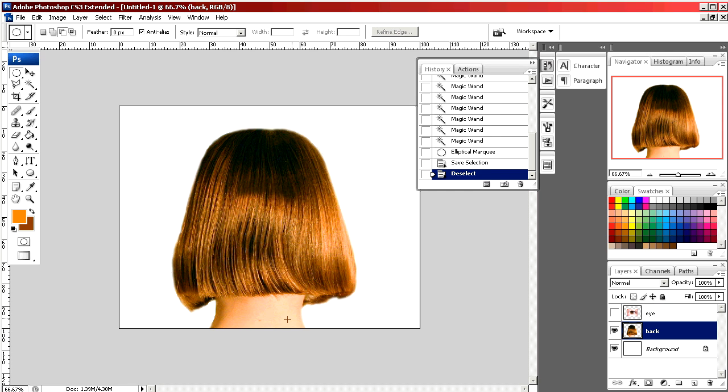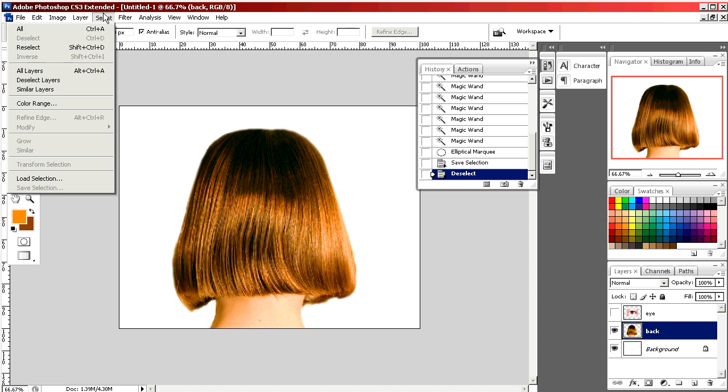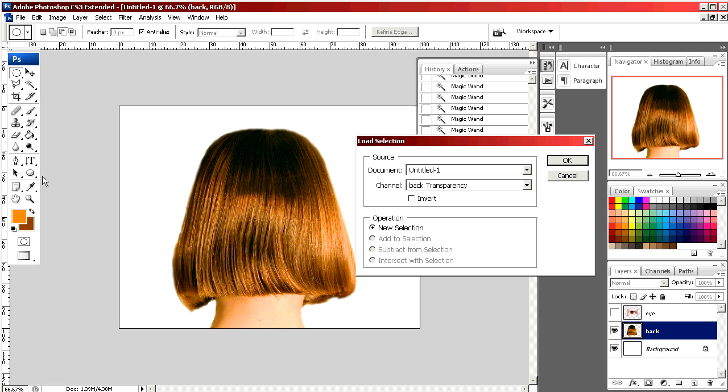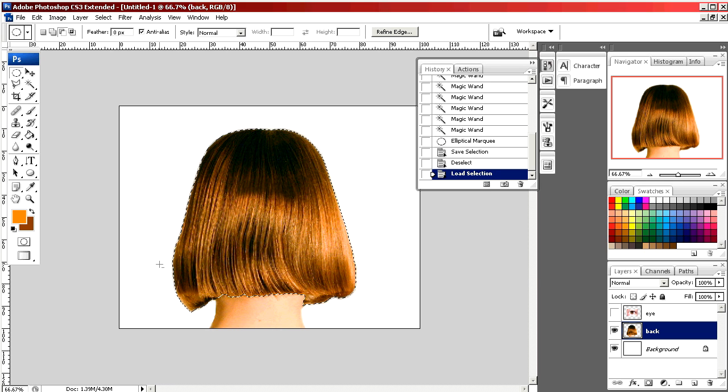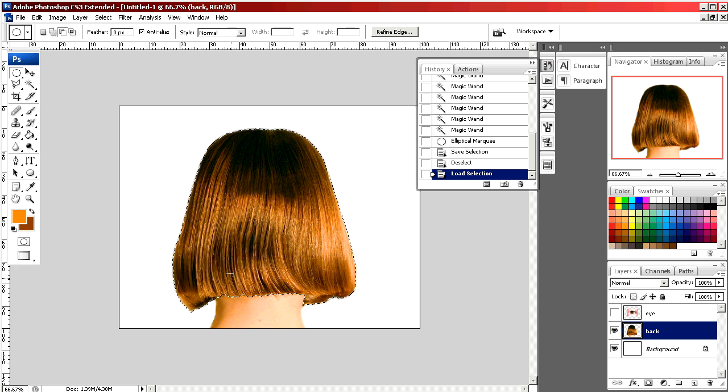I'm going to place the image we're going to edit into my document. Here you can see the back of a girl's head. We're going to change her hair color. I've saved some selections so now I've selected just her hair. This way the background and her skin color won't change.